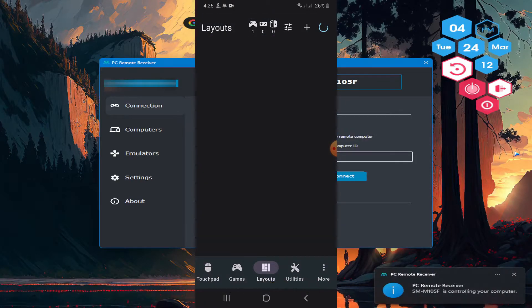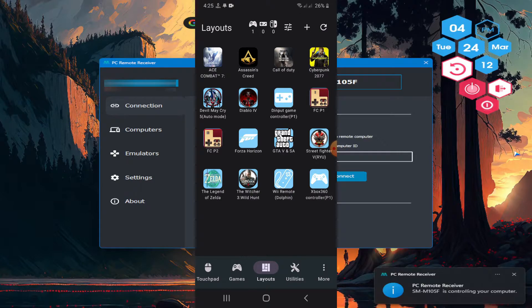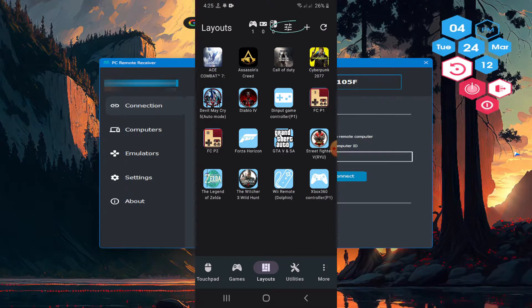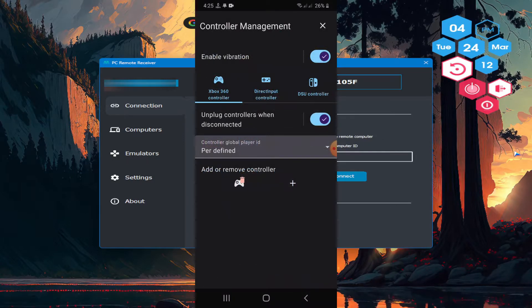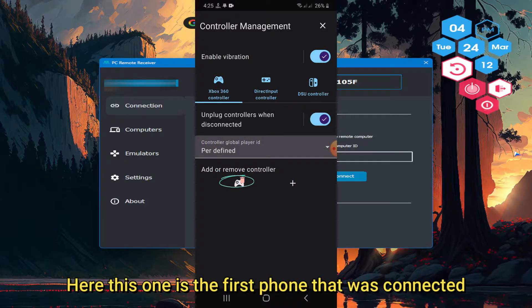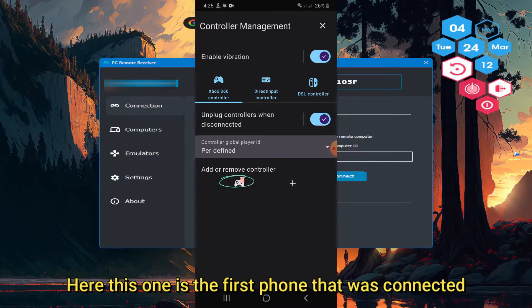Go to layouts. Tap the 3 line option. Here this one is the first phone that was connected.